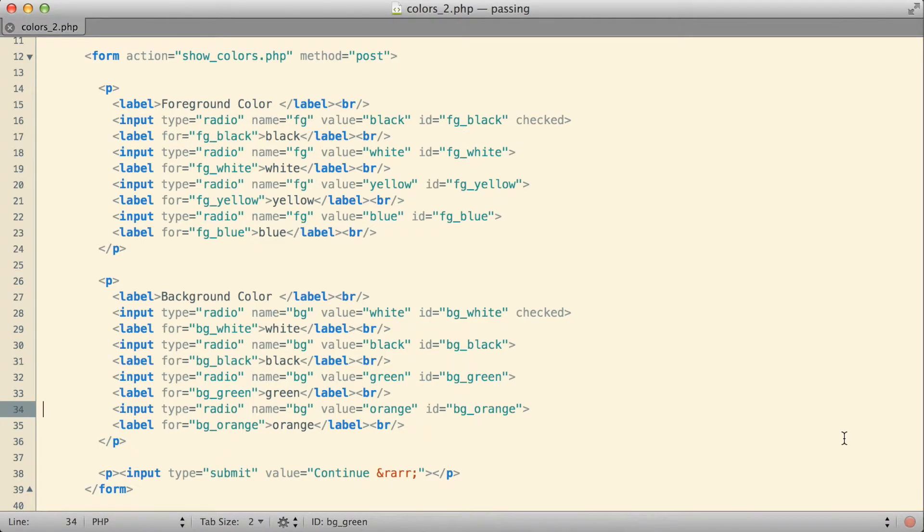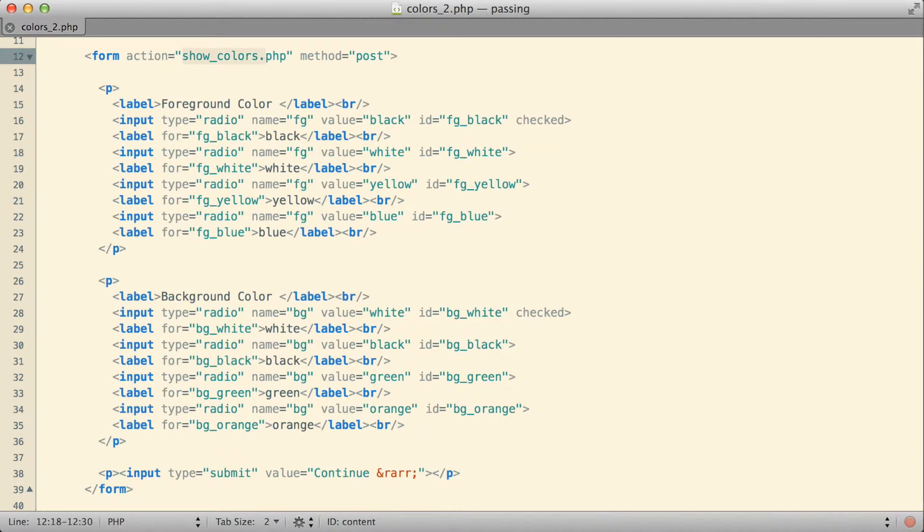What I wanted to do with this one now, though, was that instead of having this form submit to a separate page, which would then show the user's choice of colors, what I want to do instead is I want to see if we can have this page submit to itself.